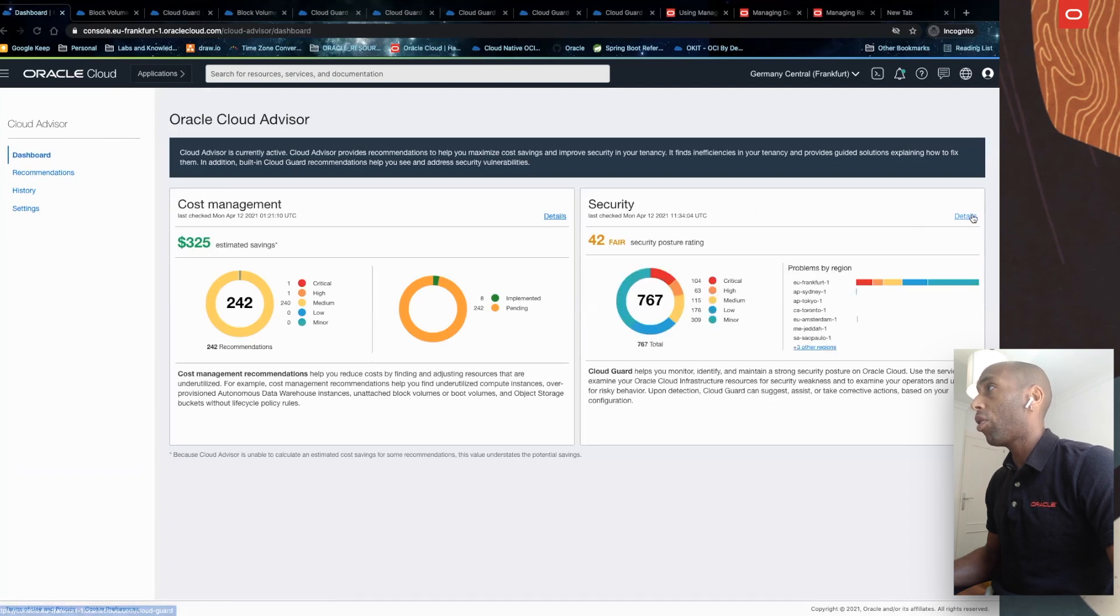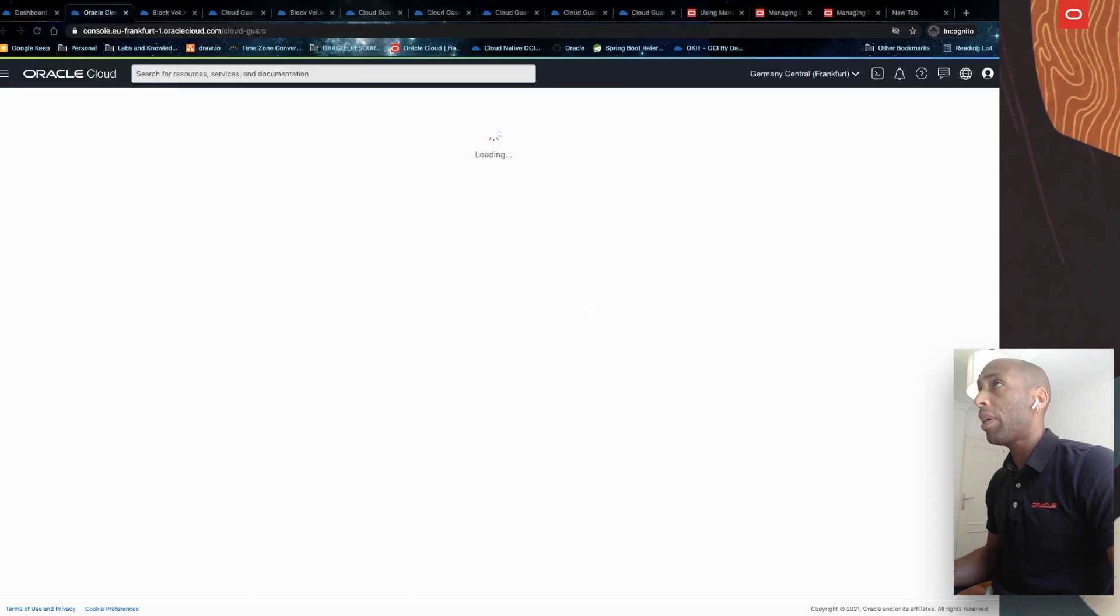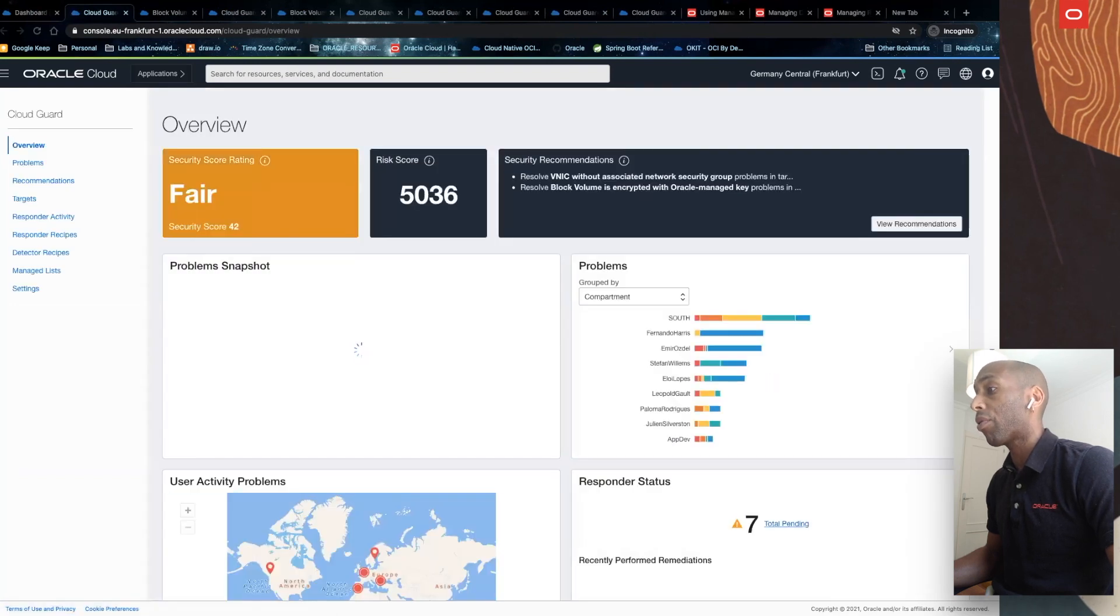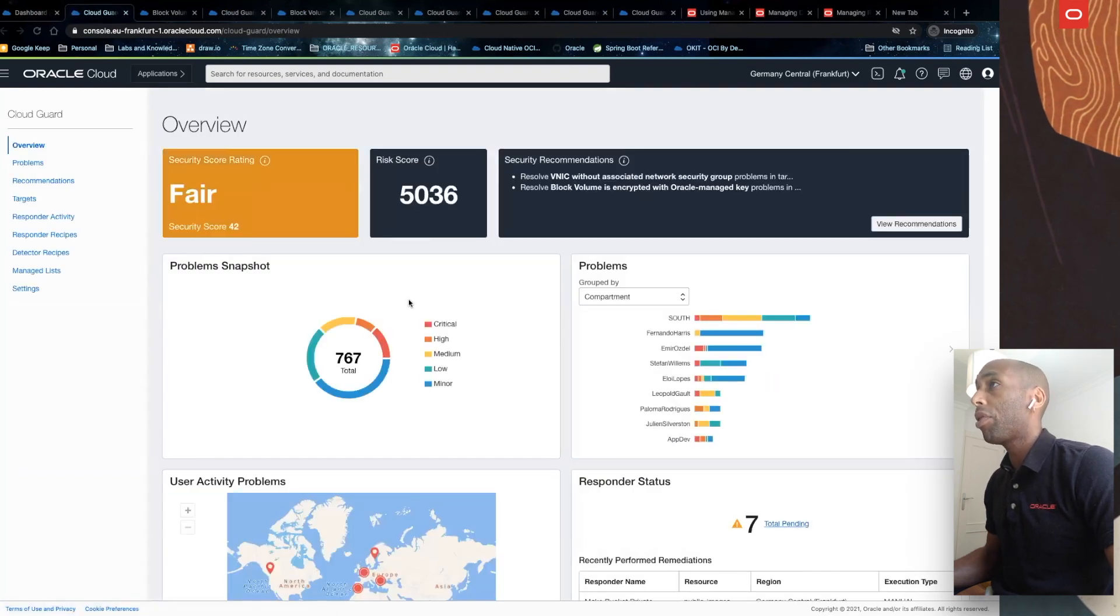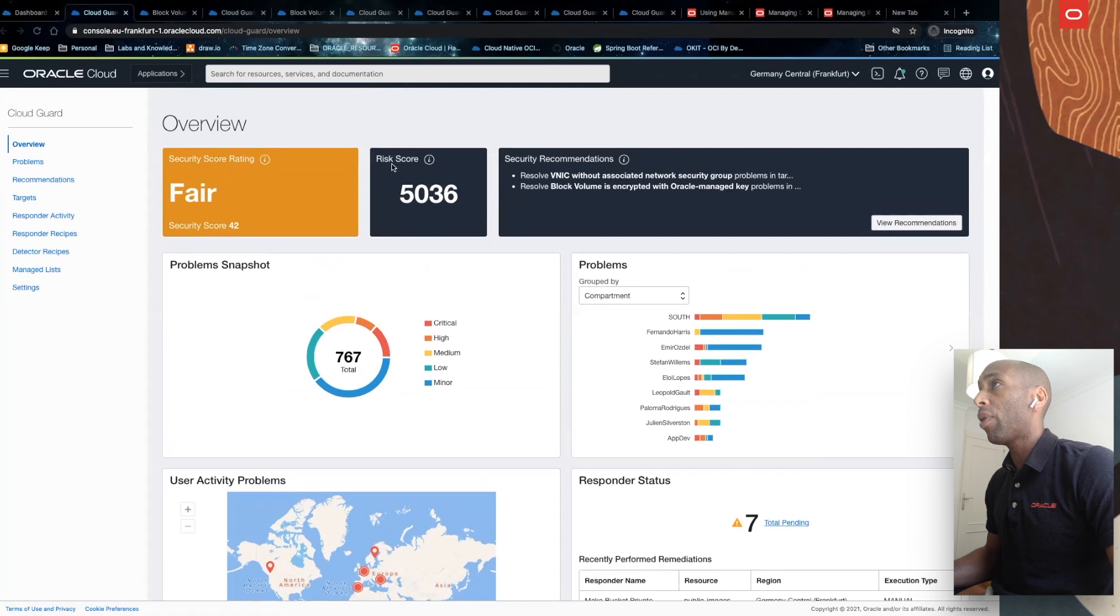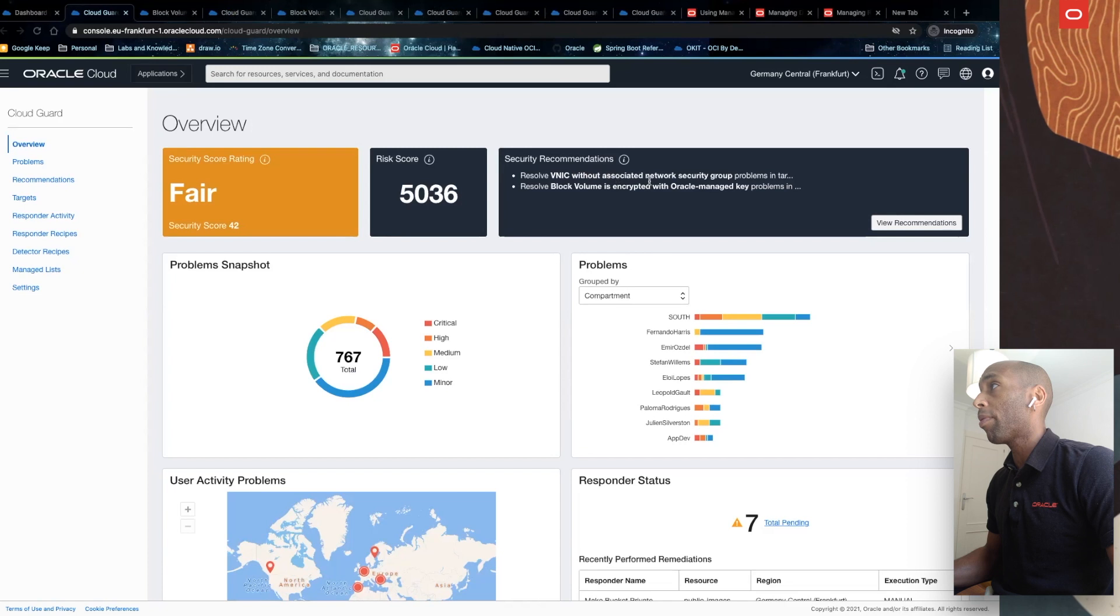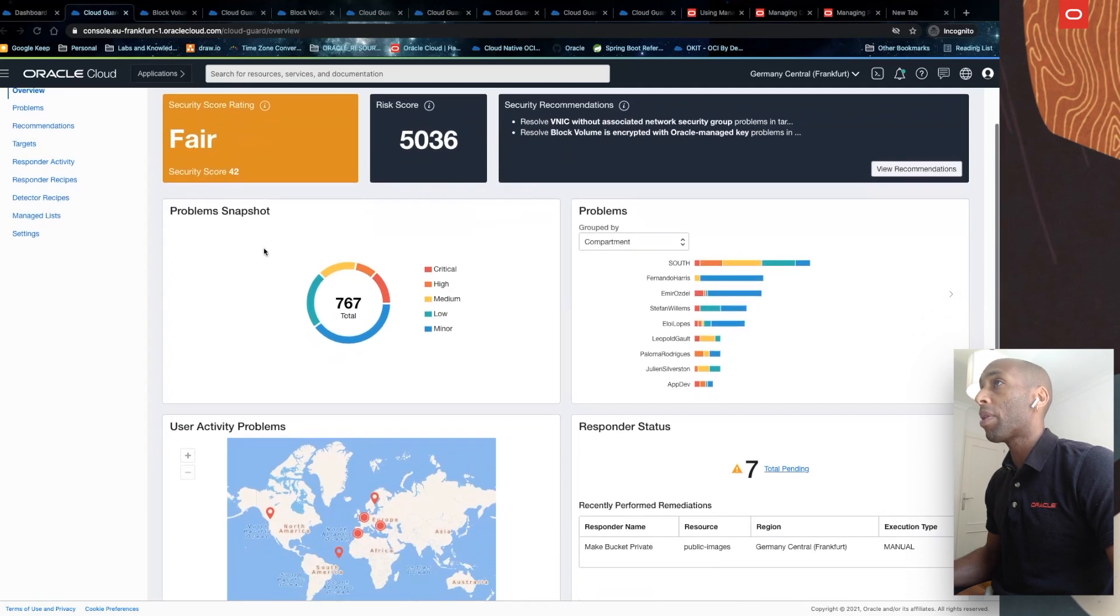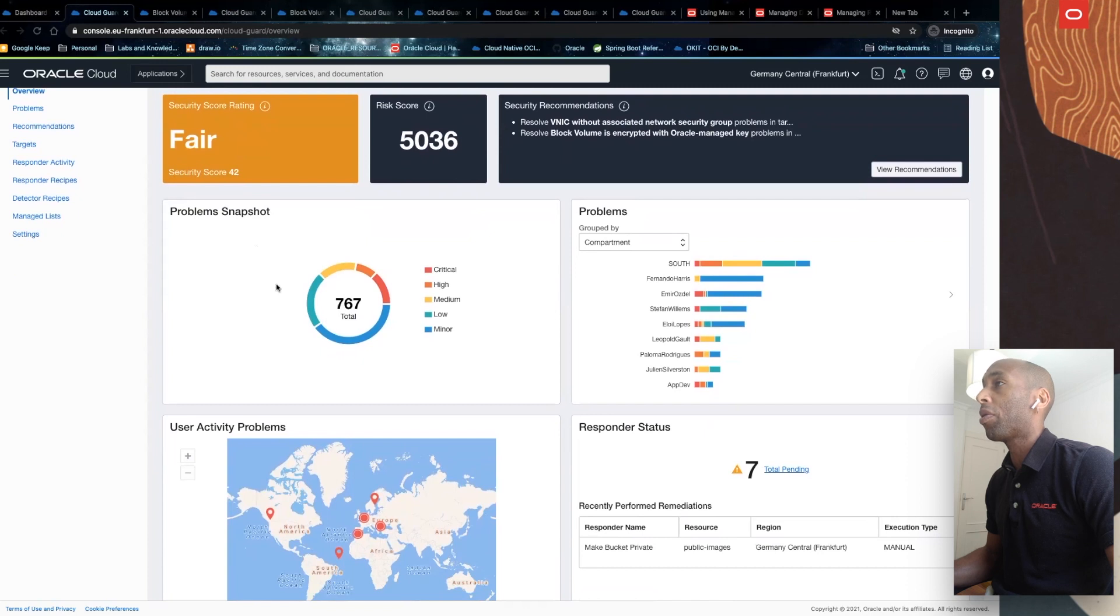So, in security, I'll click details. And this is actually achieved through the built-in Cloud Guard recommendations, which will help you address security vulnerabilities. Here, you have security score rating, the higher, the better. And then you have risk score, the lower, the better. Third, you have security recommendations in general, where you can start fixing or following Cloud Guard recommendations. Then you have also problem snapshot, which shows the number of issues and their severity.